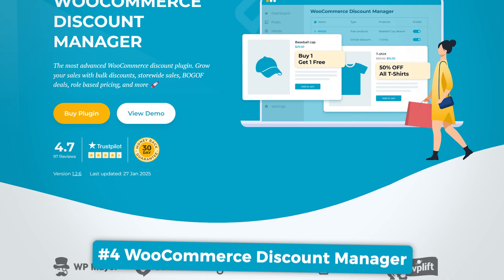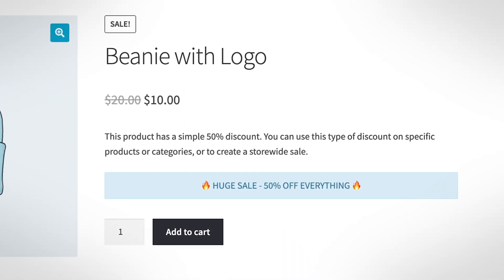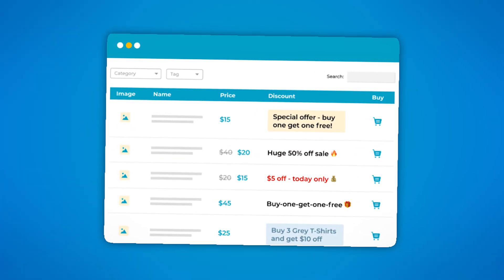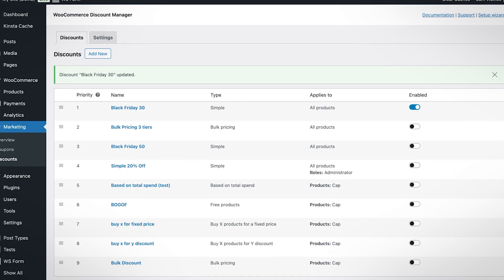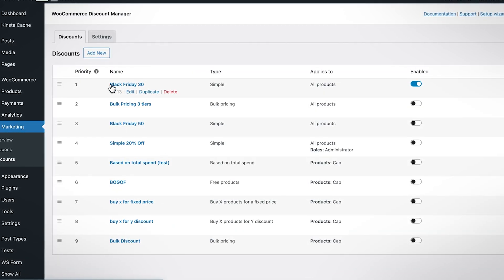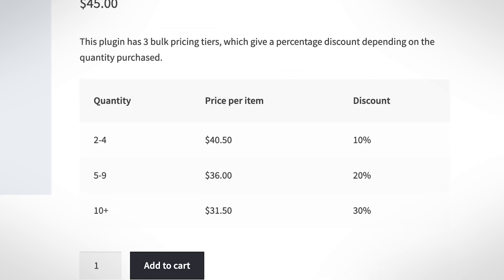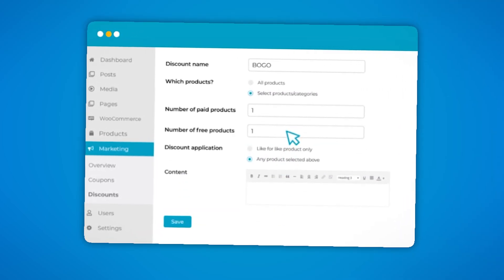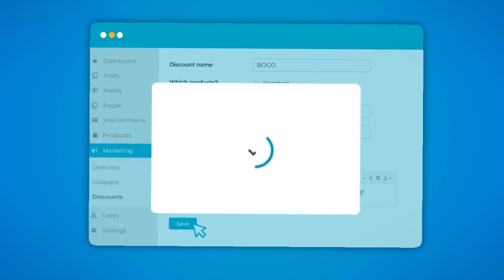I promised you one more plugin at the beginning of this video. If you want to make your sale promotions really stand out, the WooCommerce Discount Manager plugin can take things a step further. While it doesn't directly change the sale badge itself, it lets you add eye-catching promotional banners to product pages and cart pages — perfect for showcasing special offers alongside the default badge. It also helps automate sale pricing, so instead of manually adjusting prices on a product-by-product basis, you can create store-wide or category-based discounts in just a few clicks — whether you're running a flash sale, a bulk discount, or a buy-one-get-one-free deal.